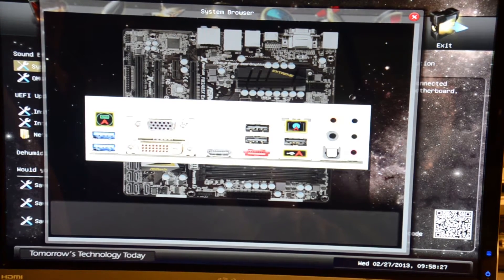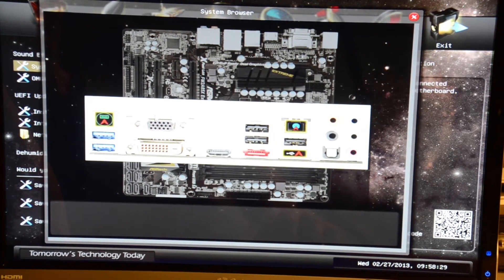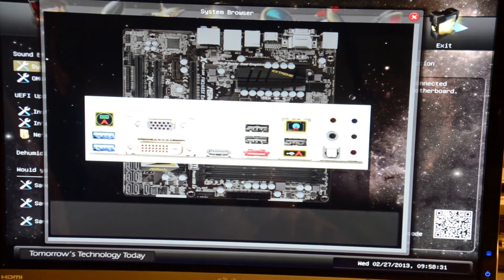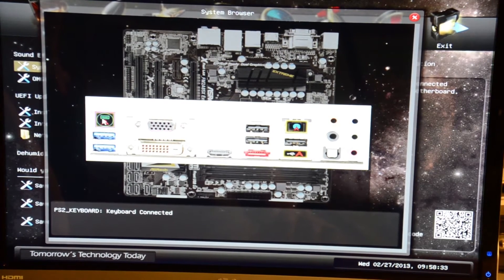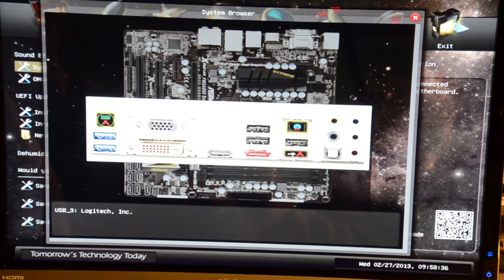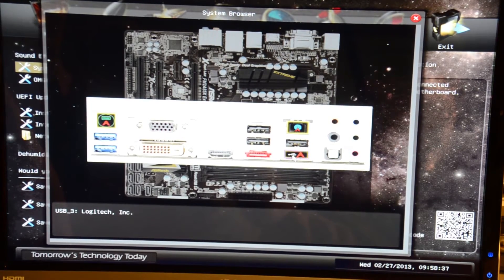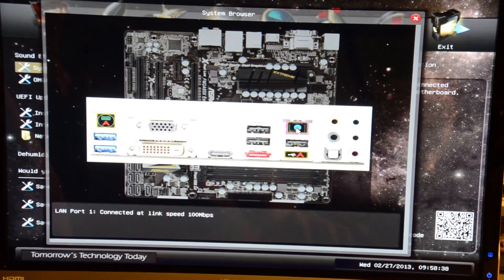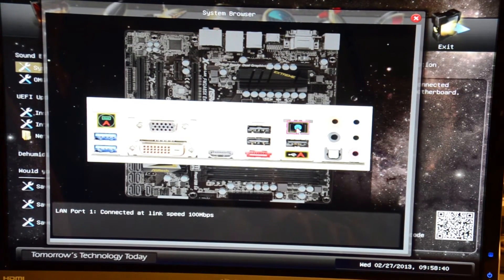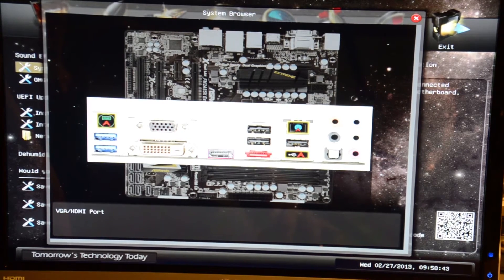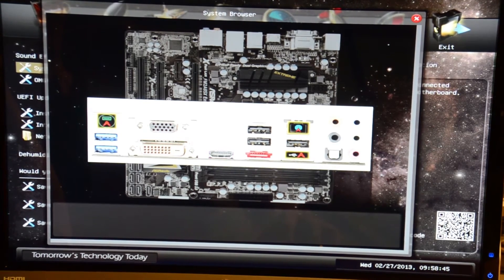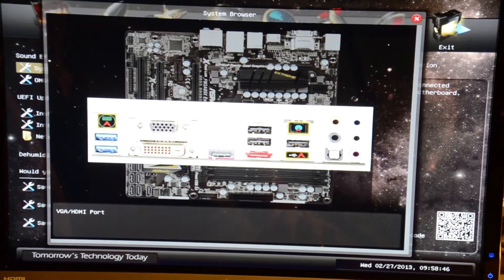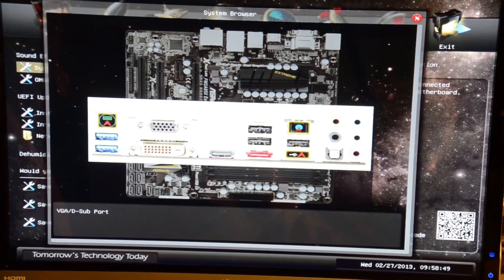It will once again show you if something is plugged in, like the keyboard here connected. I have a USB connected here which is the mouse, and we also have our ethernet connected. We are using HDMI but that does not say if that's connected or not, but that in fact is what we are using at the moment.